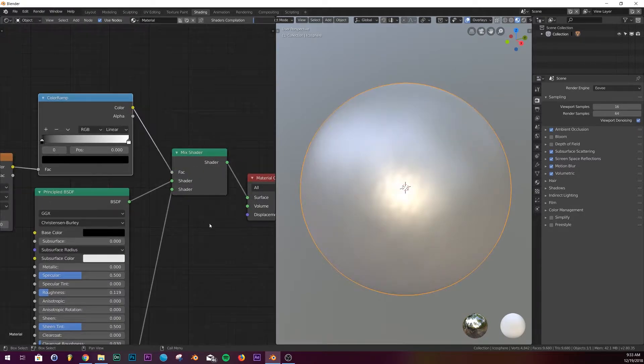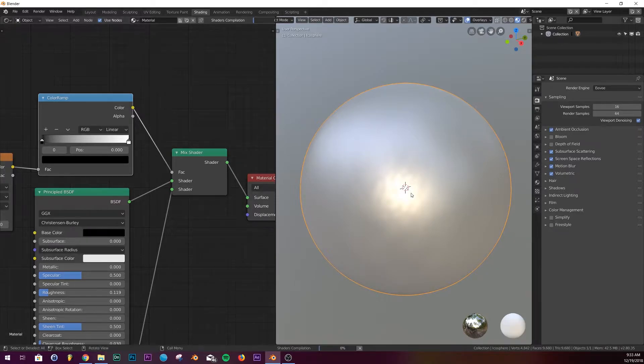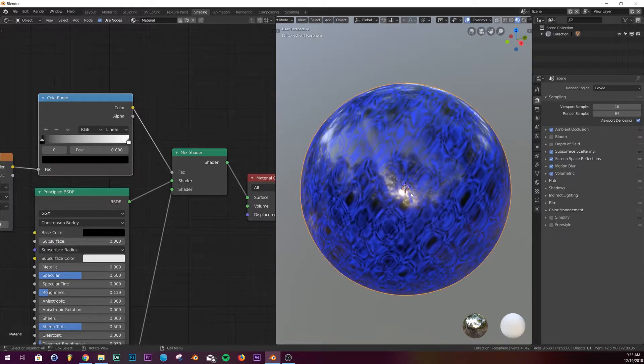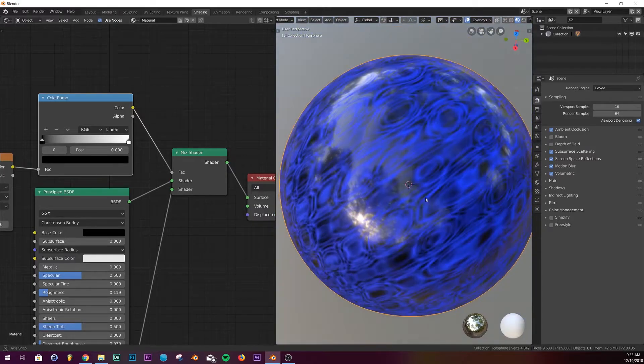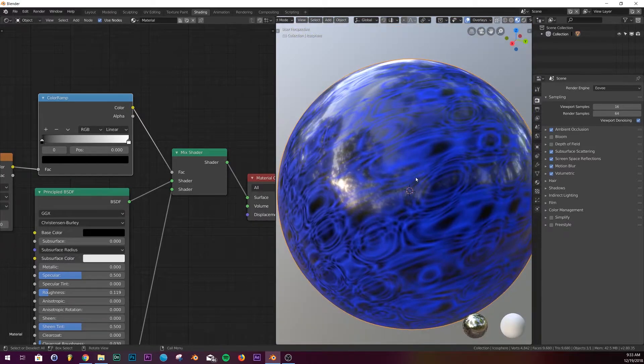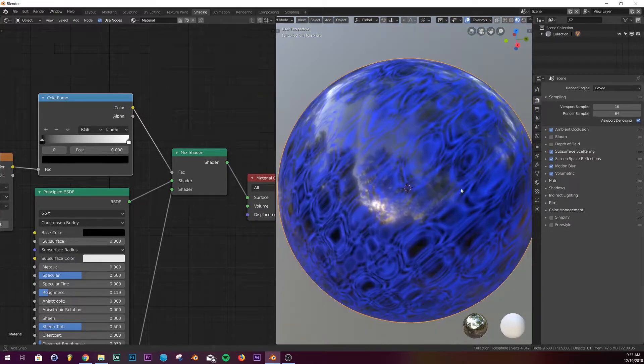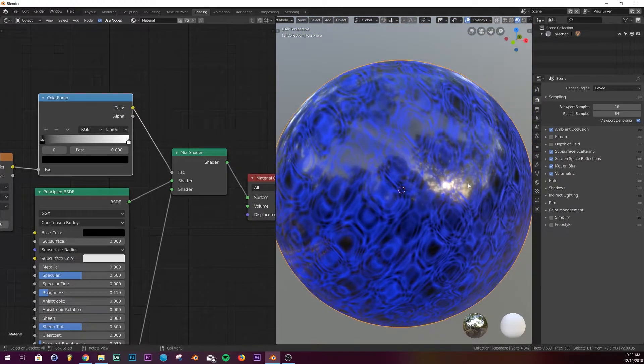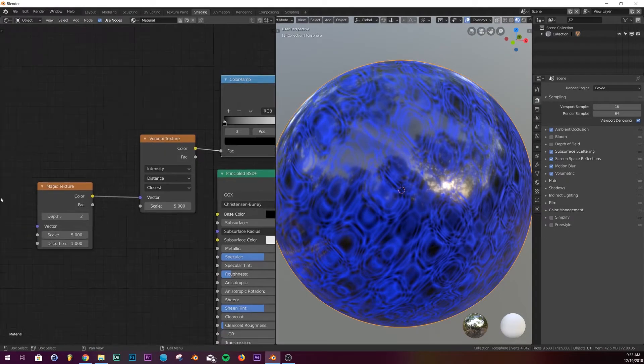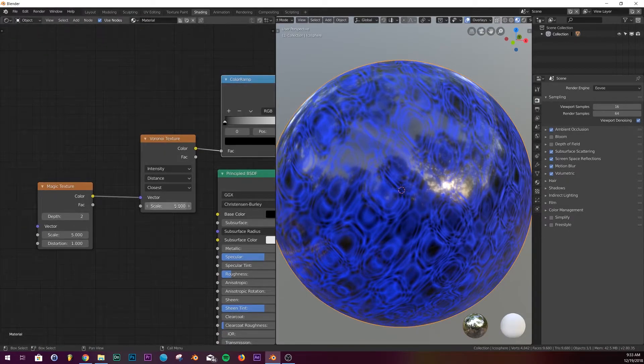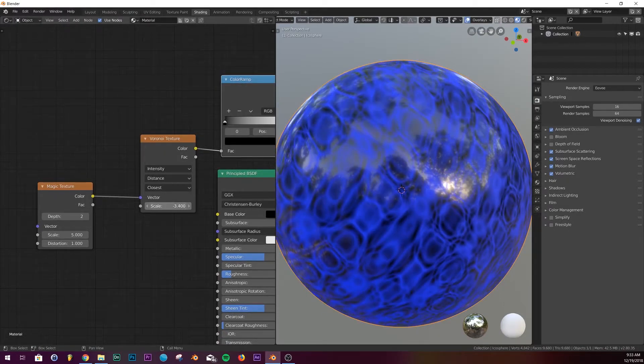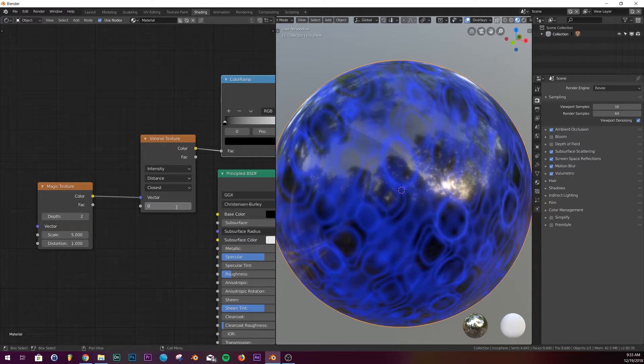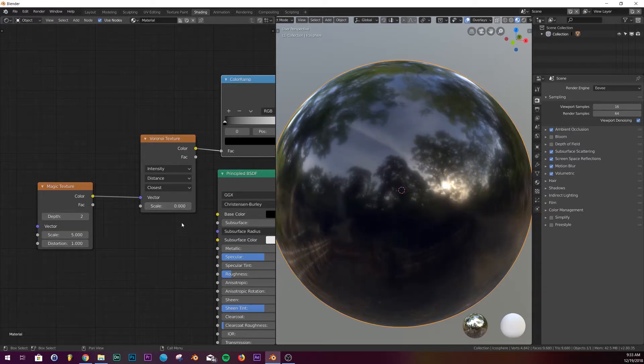Alright, so we got something pretty crazy going on. It kind of looks pretty interesting on its own. I almost made this one of the shaders but I didn't feel like adding it, but yeah you can do that if you want.